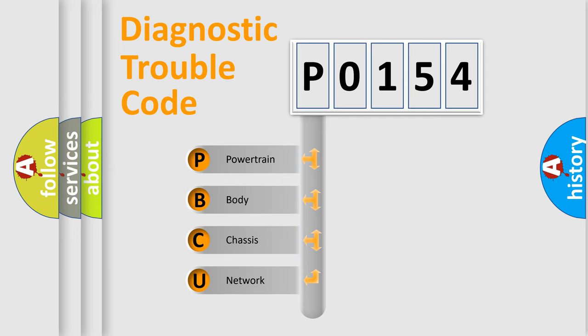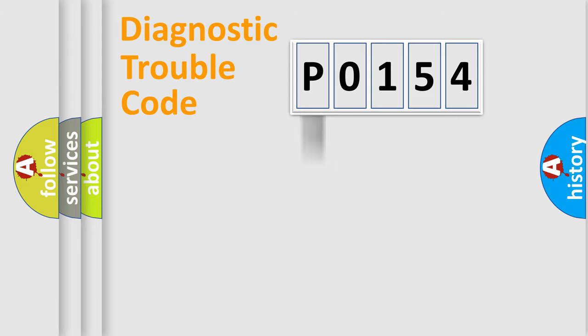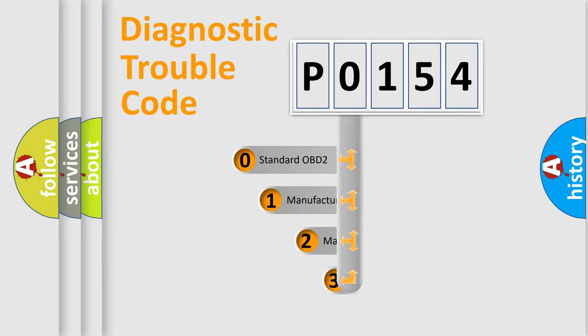We divide the electric system of automobile into four basic units: powertrain, body, chassis, network. This distribution is defined in the first character code.